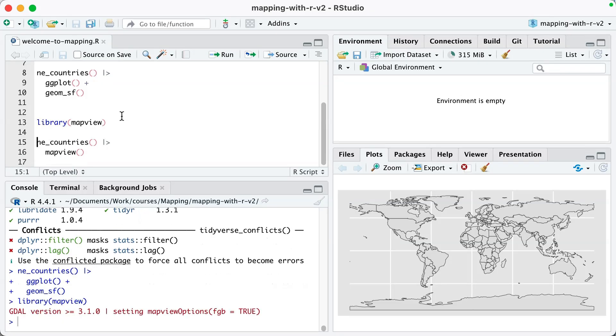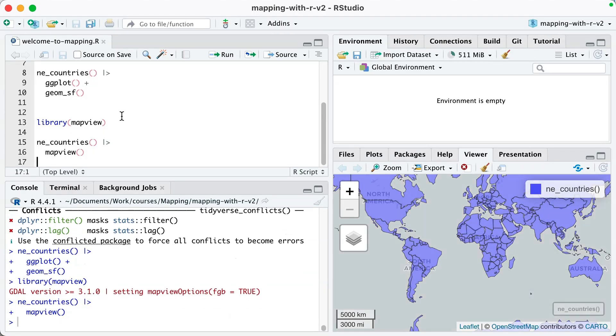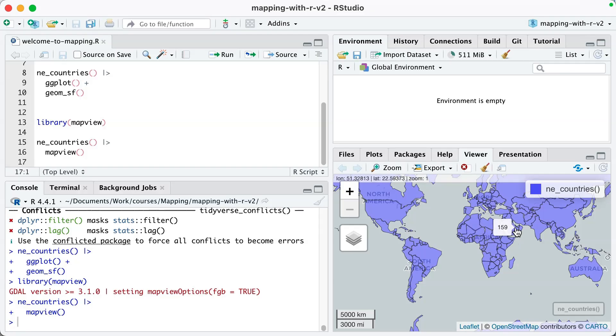Similarly, if I run library mapview, which is a package for making simple straightforward interactive maps, and then run the mapview function, you can see that I have an interactive map here. To show you just how great R is for making maps, let me access some geospatial data and use it to make some simple maps. These maps are not going to win any awards, but what I hope you see is how simple it is and how integrated it can be into the workflow you're already using.